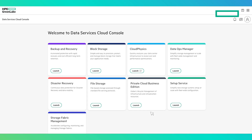With HPE GreenLake for Private Cloud Business Edition, you can transform your self-managed on-prem and public cloud infrastructure experience, bringing ease, simplicity, and automation to your day-to-day administration and management.